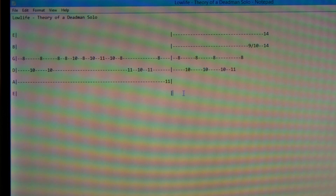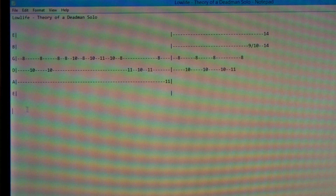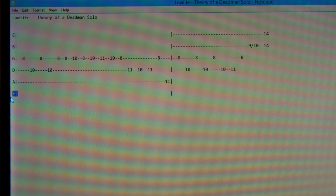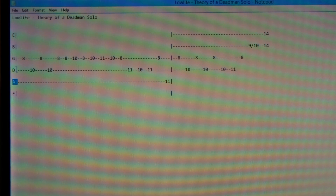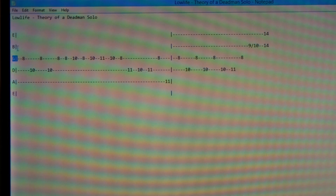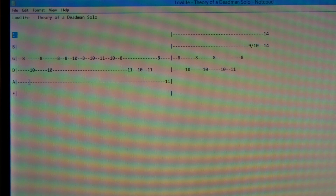Tab is read from the bottom to the top. Your low E string is at the very bottom — that's your sixth string. Your A string is your fifth, your D string is your fourth, your G string is your third, your B string is your second, and your high E string is your first.